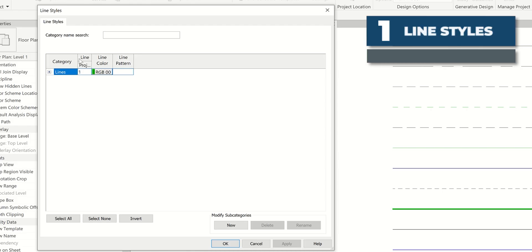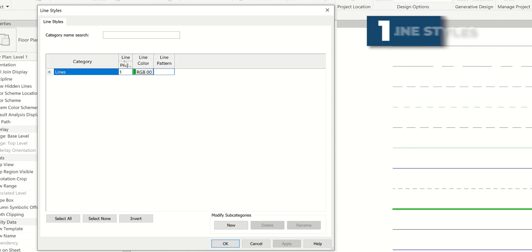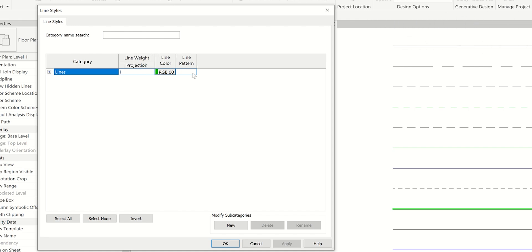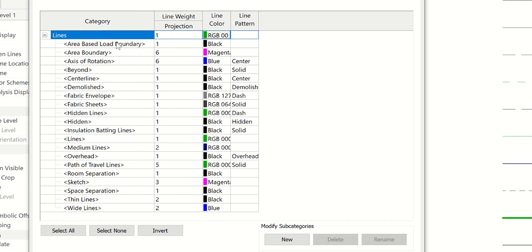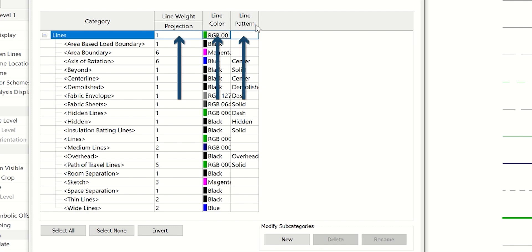Line styles are made up of a few different components. If we expand these and do this drop down, you'll see category lines. All of your line styles are built into this drop down here. The options you have to fill out are the line weight, which is the projection line weight, line color, and then line pattern.